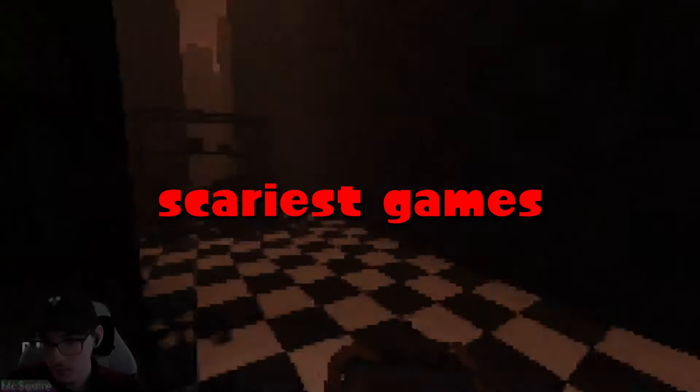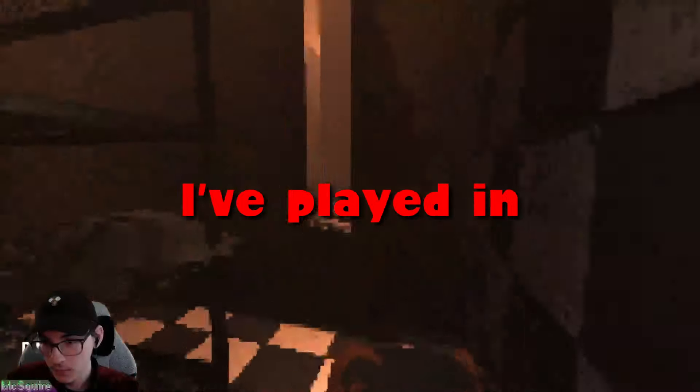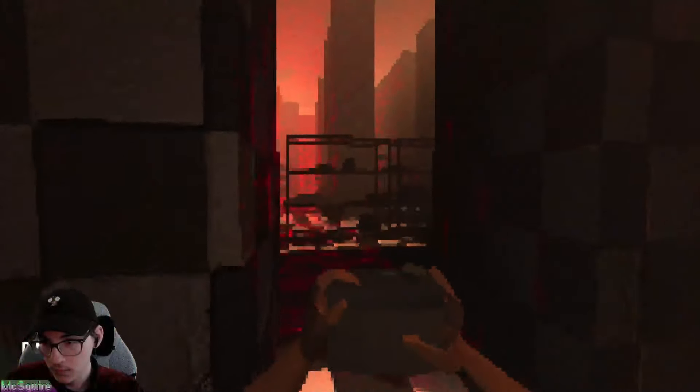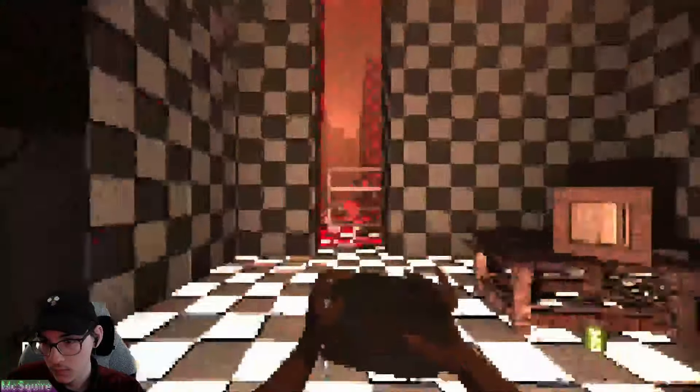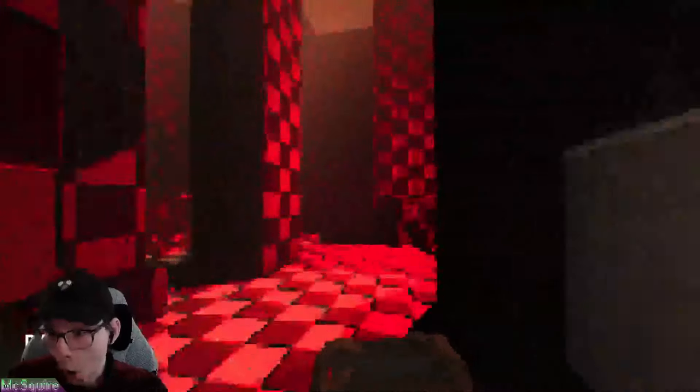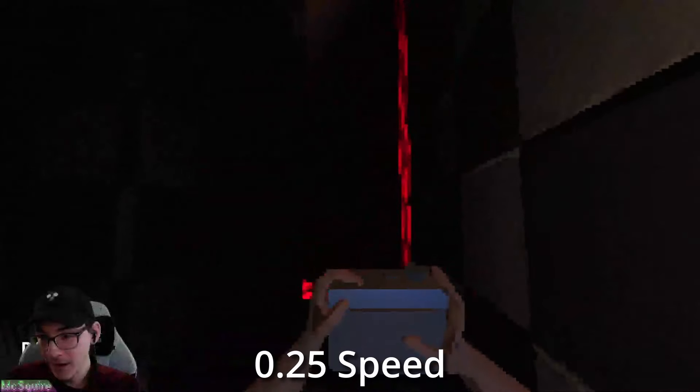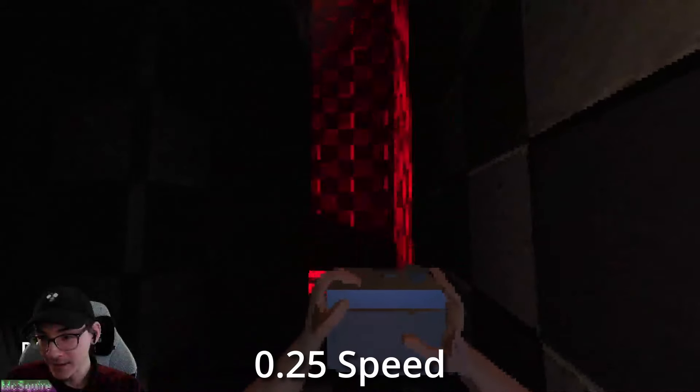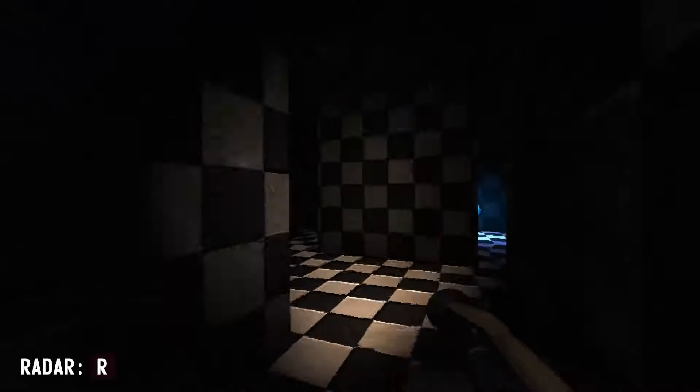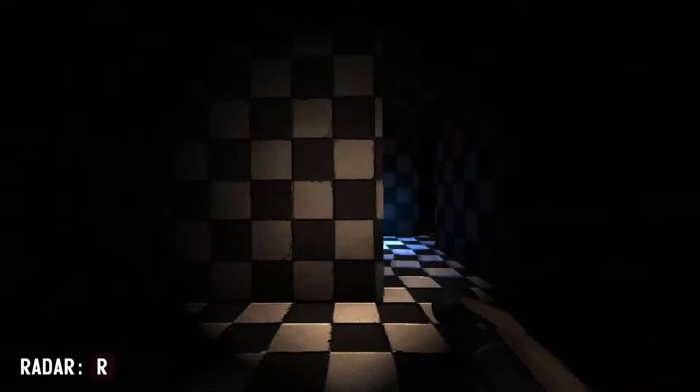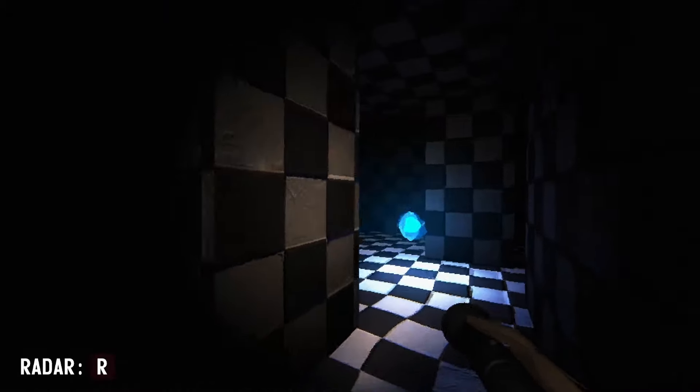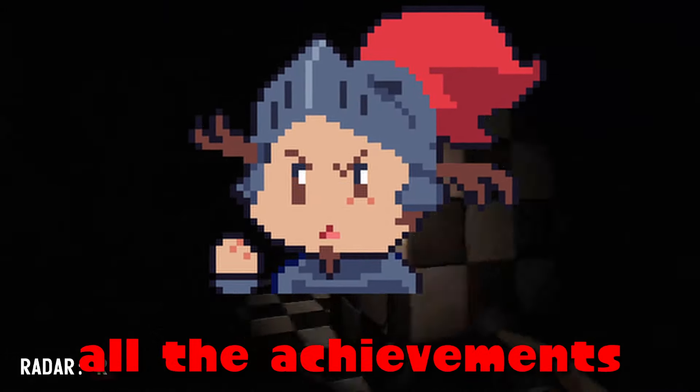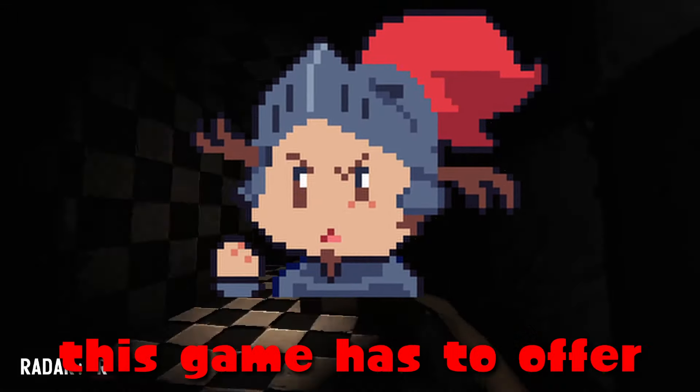It Steals, one of the scariest games I've played in recent time. No, your eyes did not deceive you. I didn't speed up the gameplay or do some editing tricks. This is actually how fast the monster is and I'll have to beat it if I want to get all the achievements this game has to offer.